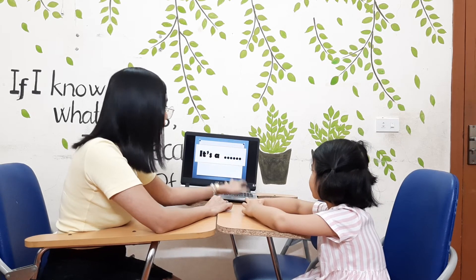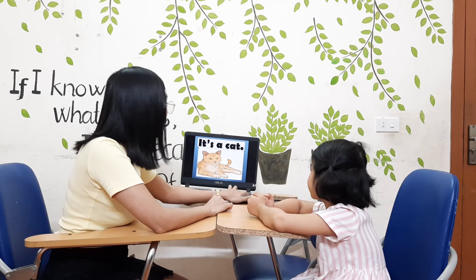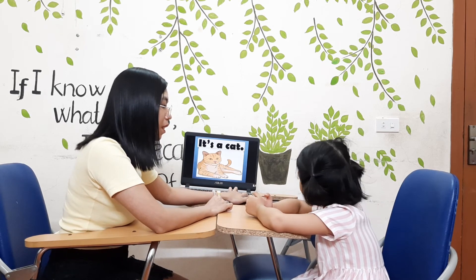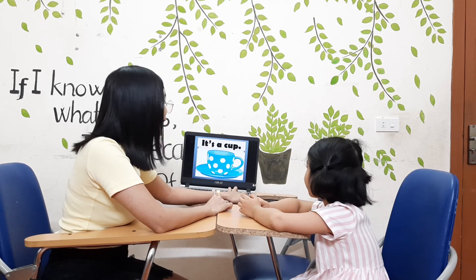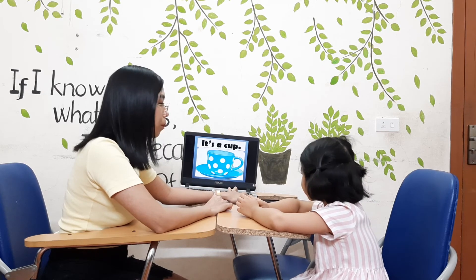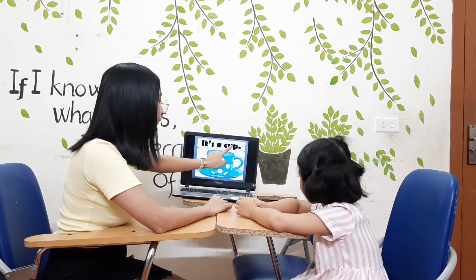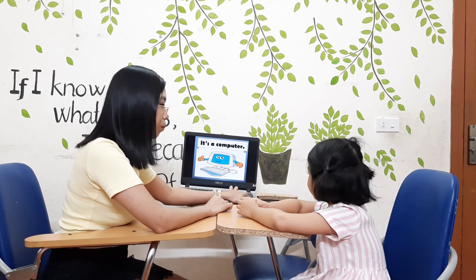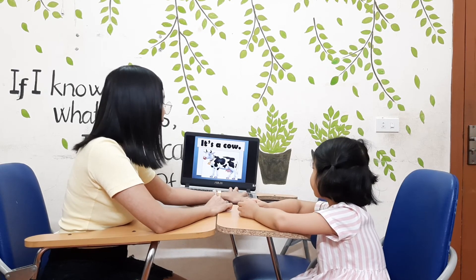What is it? It's a cat. What is it? It's a cow. What is it? It's a computer. What is it? It's a cow. Cow. What is it? It's a cake.